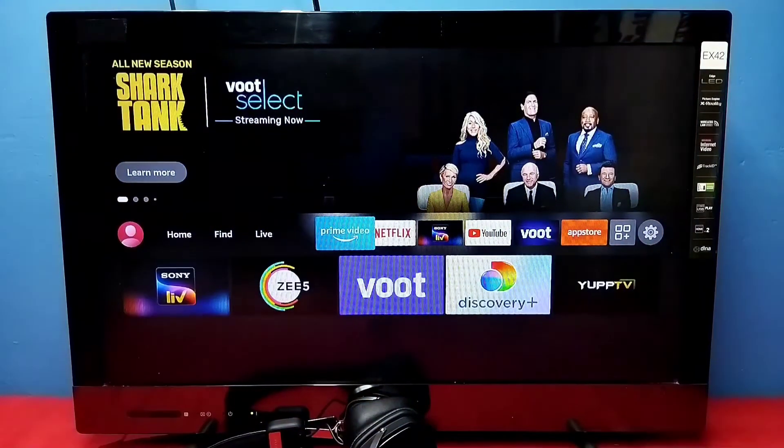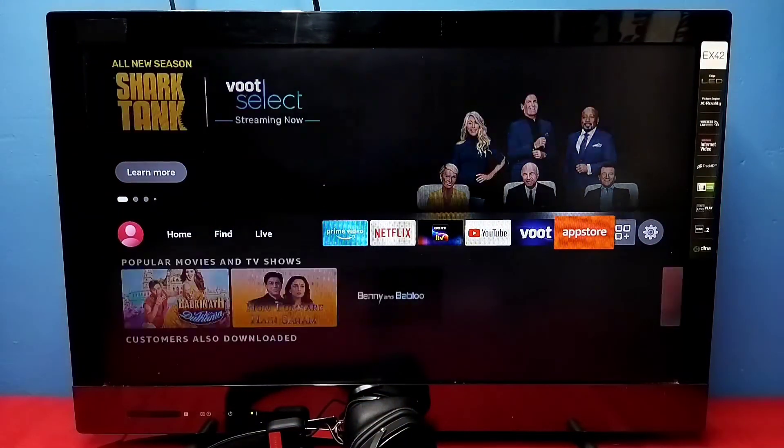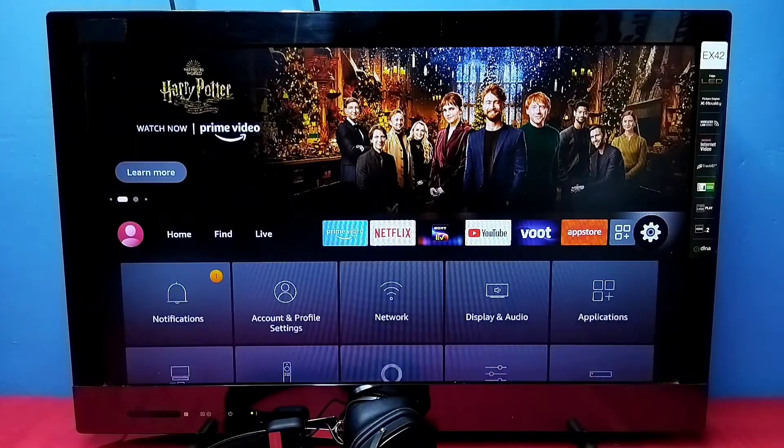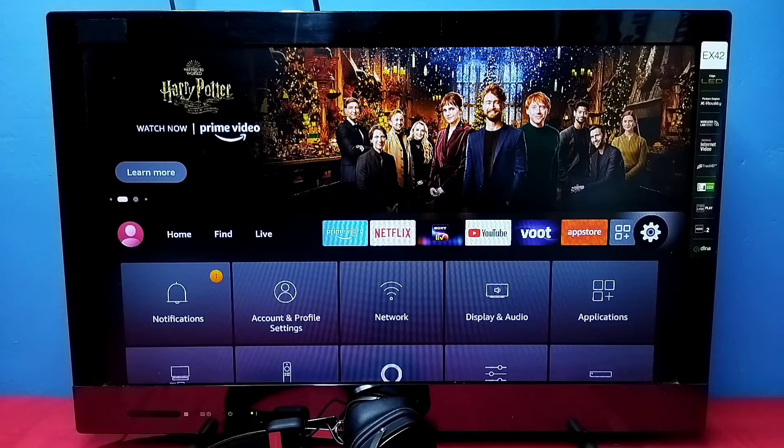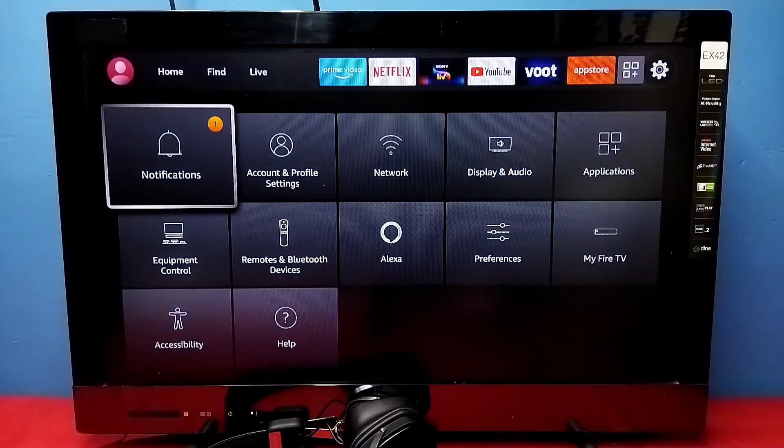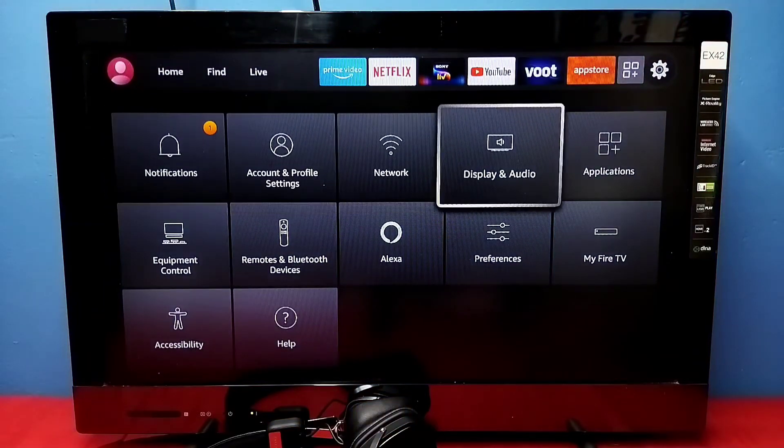First, we need to select Settings. Select Settings from the right side, then select My Fire TV.